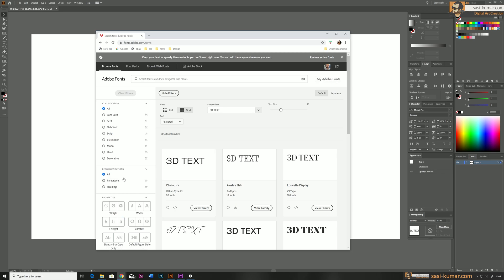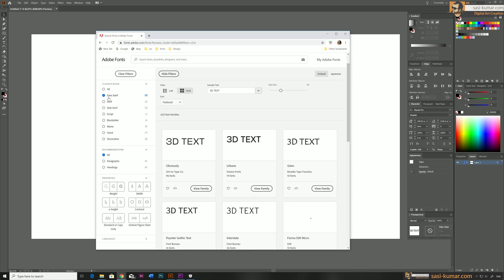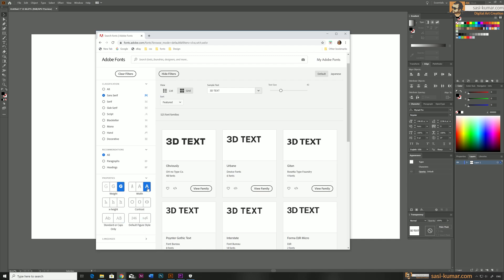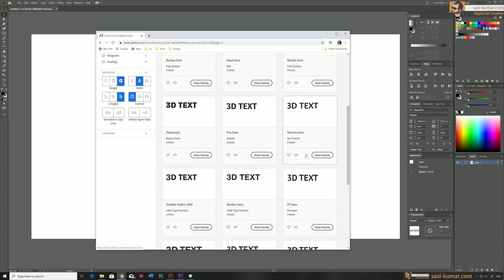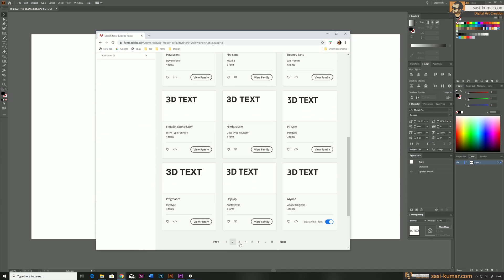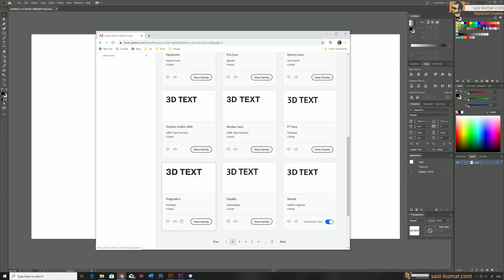I'm going to filter the text — I want a sans-serif type, a very thick bold one, and also a middle weight. I'll choose the highest available height as well, and the shape. We've found many fonts — let's go to the third page. I think I'll go with this font, Pragmatica. You can choose any font you want.